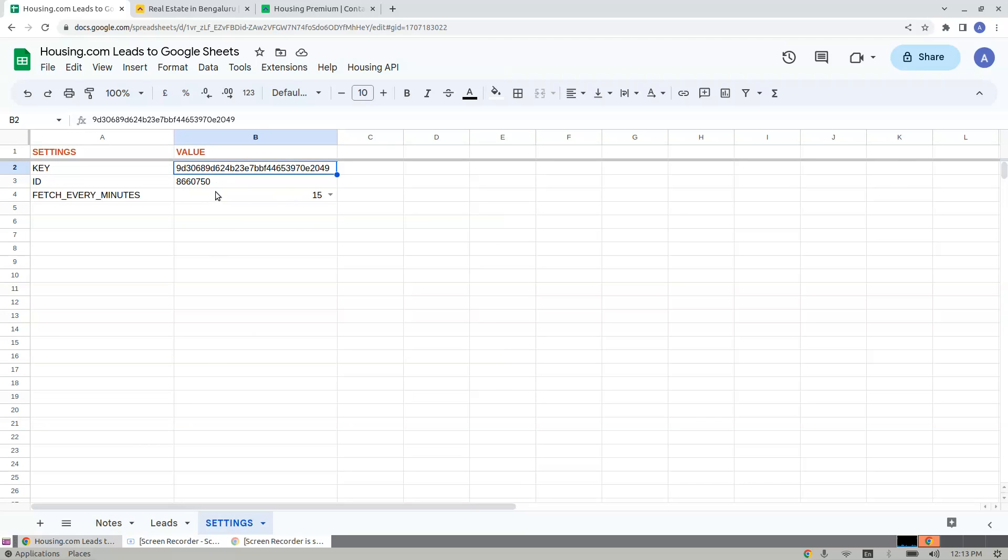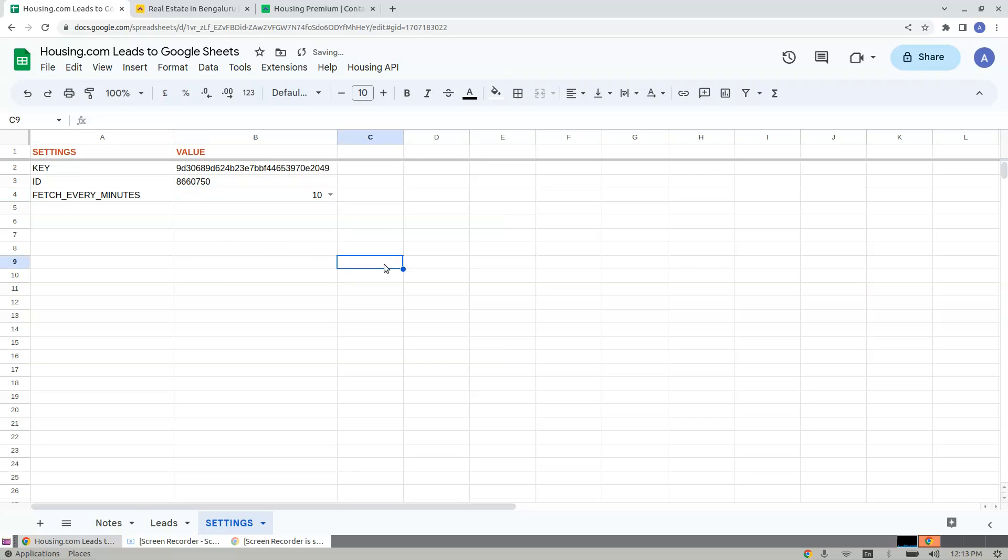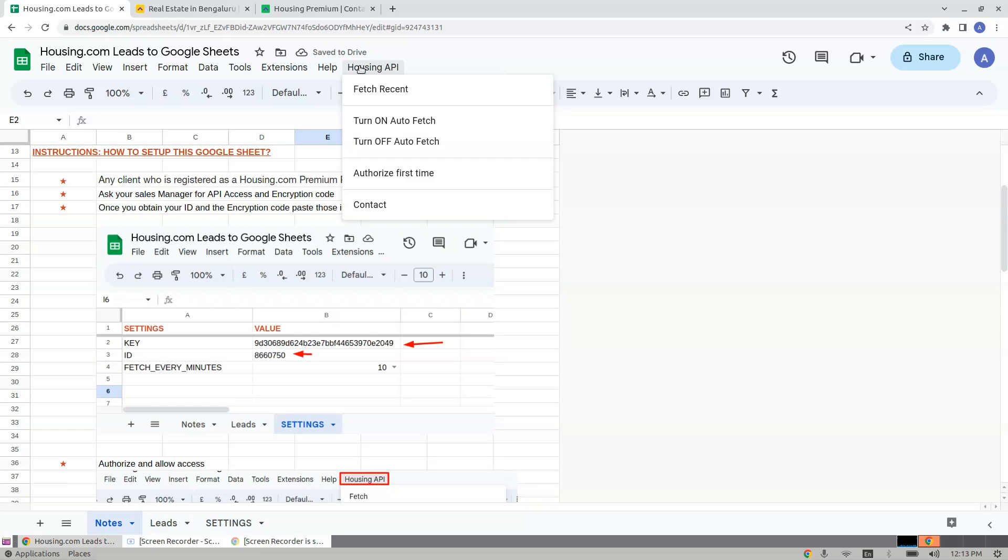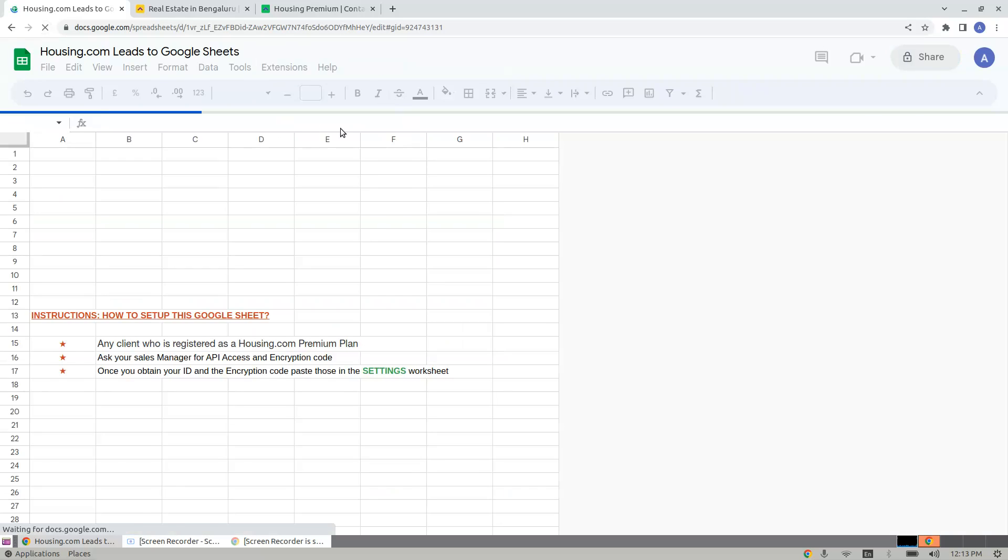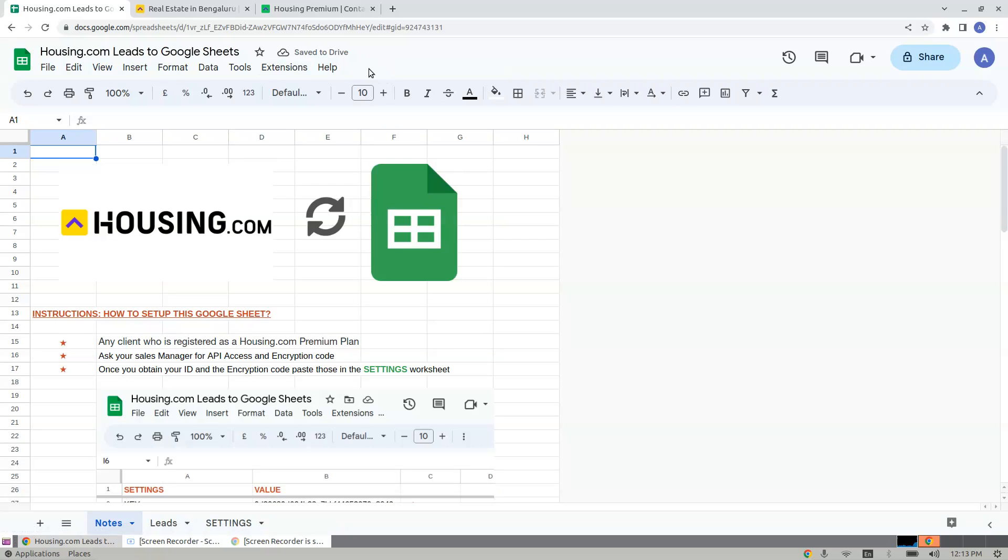Paste the key here as well as the ID, and set the fetch every minutes interval to either 5, 10, or 15. I'm setting this for 10. Now you will find the menu Housing API here. For some reason if you are not able to find it, just make a refresh. When a refresh is made, the menu appears after some time.